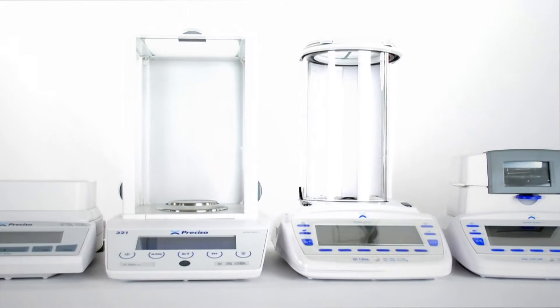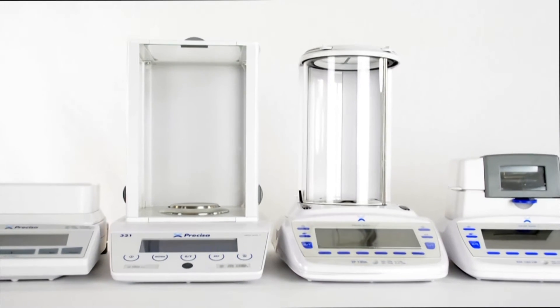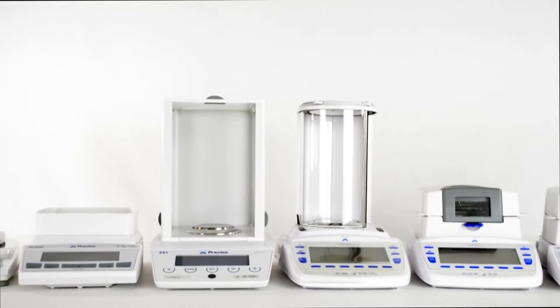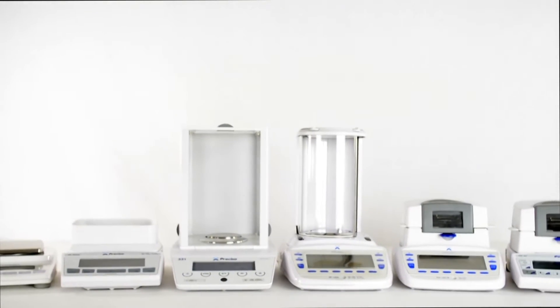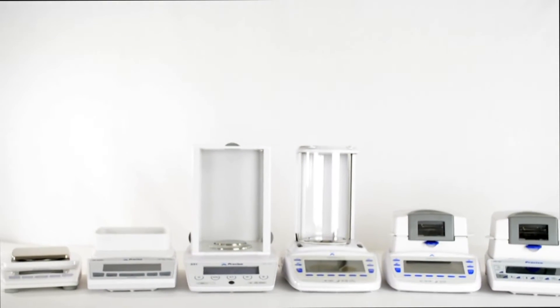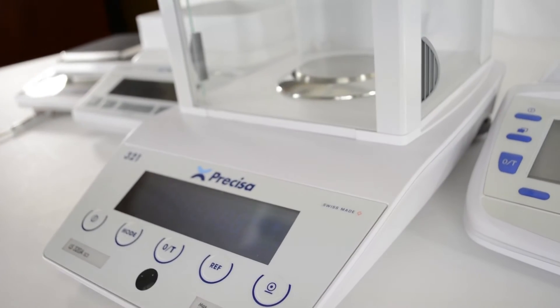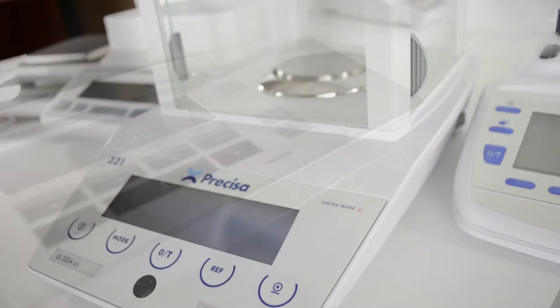For more than 70 years, Swiss engineers at Precisa Gravimetrics AG have been honing their craft to produce a balance range like no other.